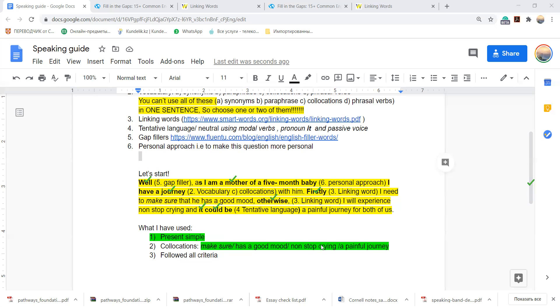Also I followed all the criteria. I hope that you get my idea. Hope you will follow what I have explained to you.